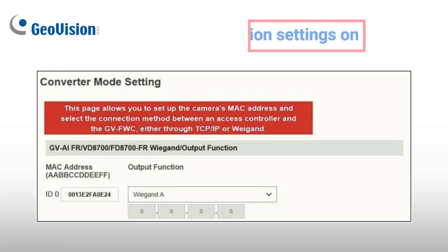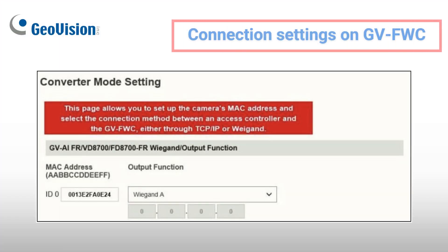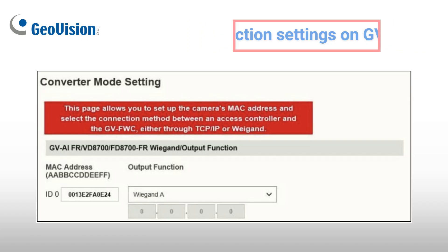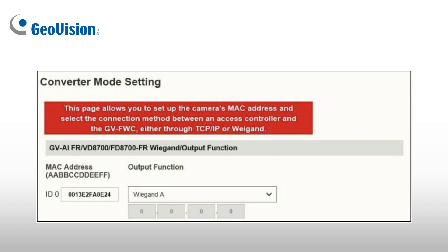On the GVFWC web interface, set GVFR Panel's Mac and Wiegand output on GVFWC, then submit.